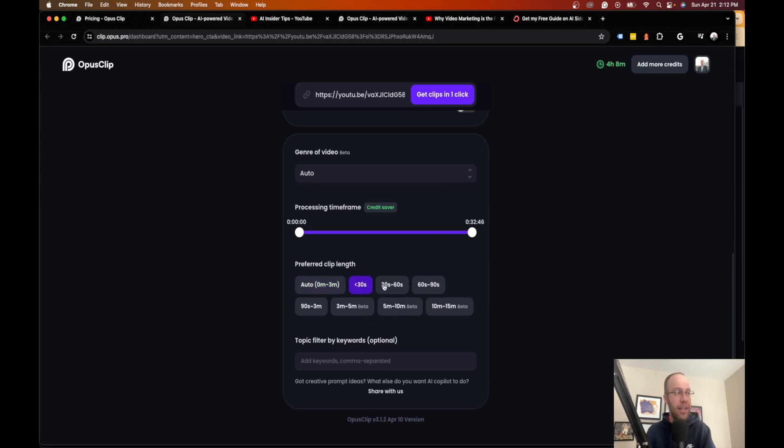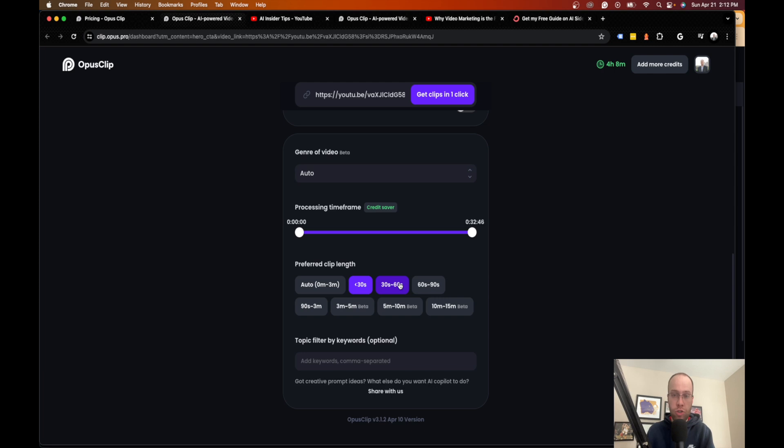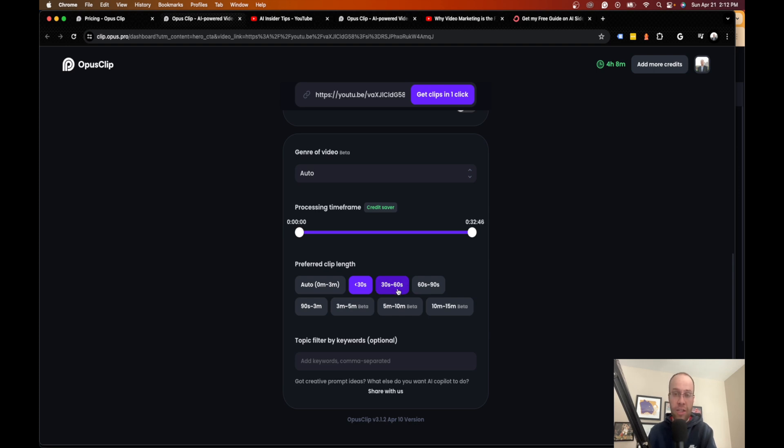And here's the important part, the preferred clip length. So I like to do between 30 seconds and 30 to 60 seconds. And the reason for that is that YouTube shorts cannot exceed 60 seconds or they won't be in the shorts category. So that's the reason why I don't want these to exceed 60 seconds.